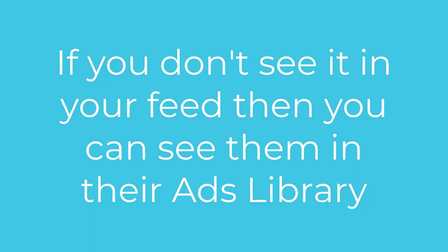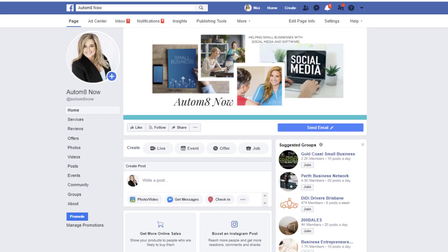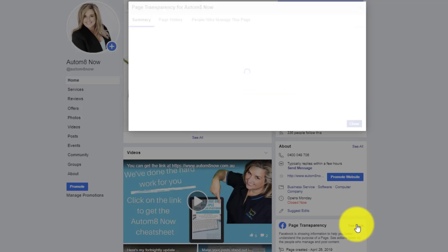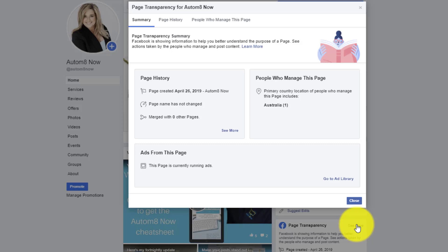The second method is if you don't see them in your feed, then you can see them in their ads library. Now you can only do this on the desktop version — you can't do this on your mobile phone. You'll go into their page, and I'm going to use my page as an example. You're going to scroll down the side until you get down to the page transparency section, then you're going to click on 'See more.' That'll show if they've got any ads from this page that are running.